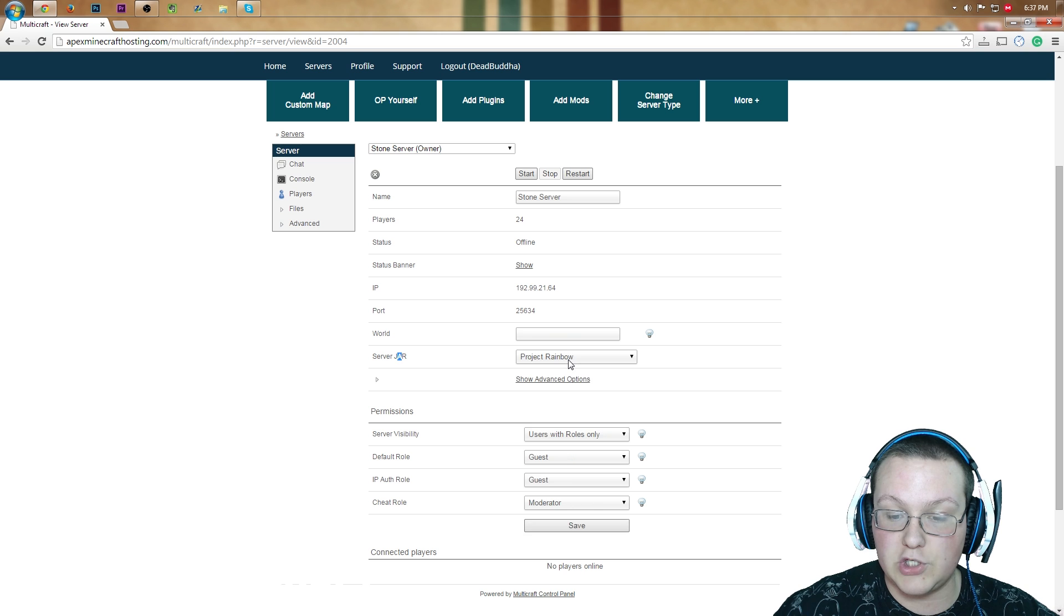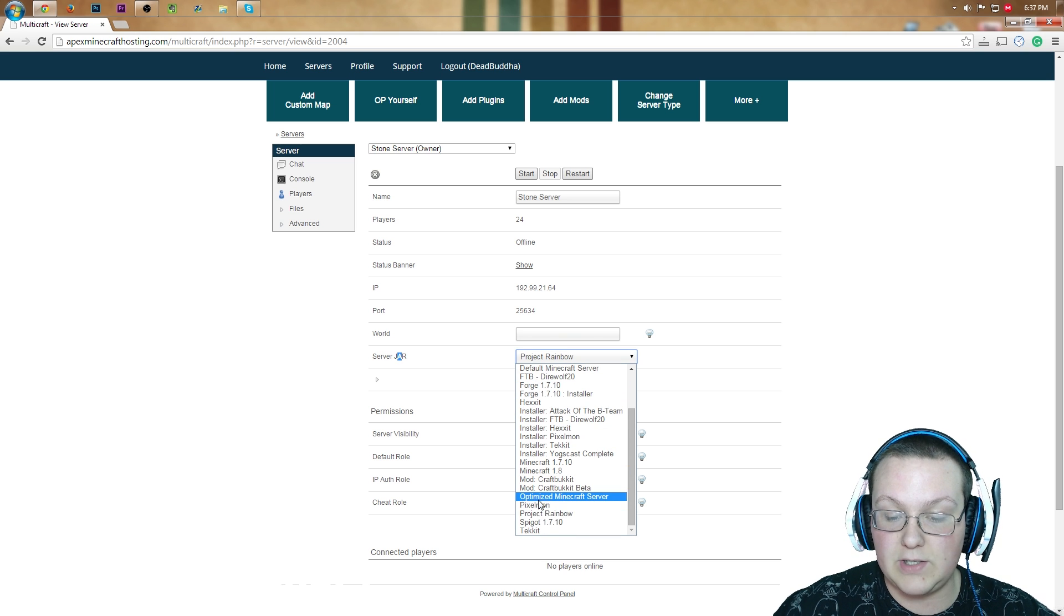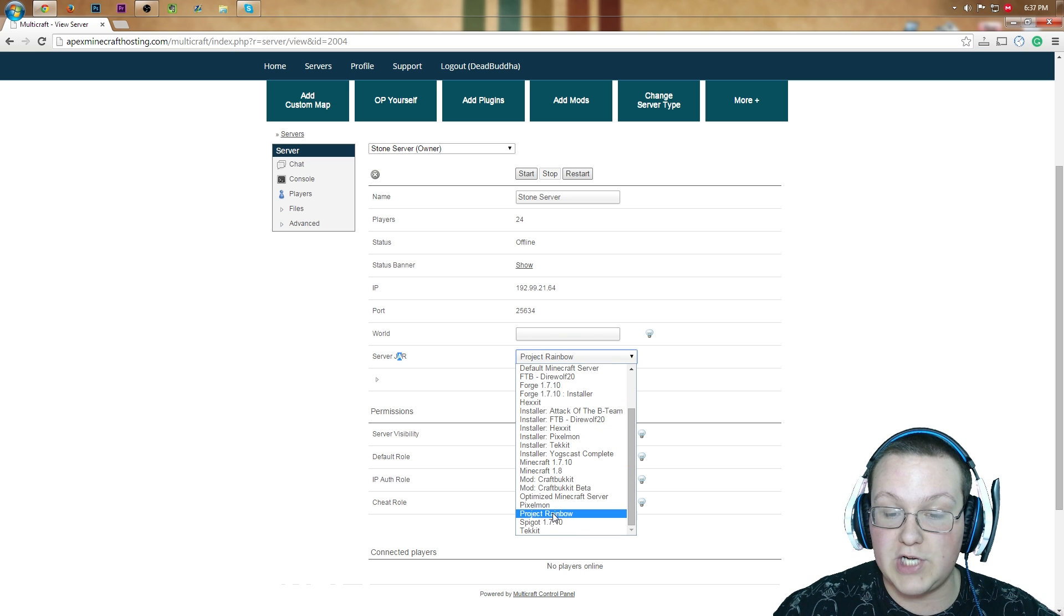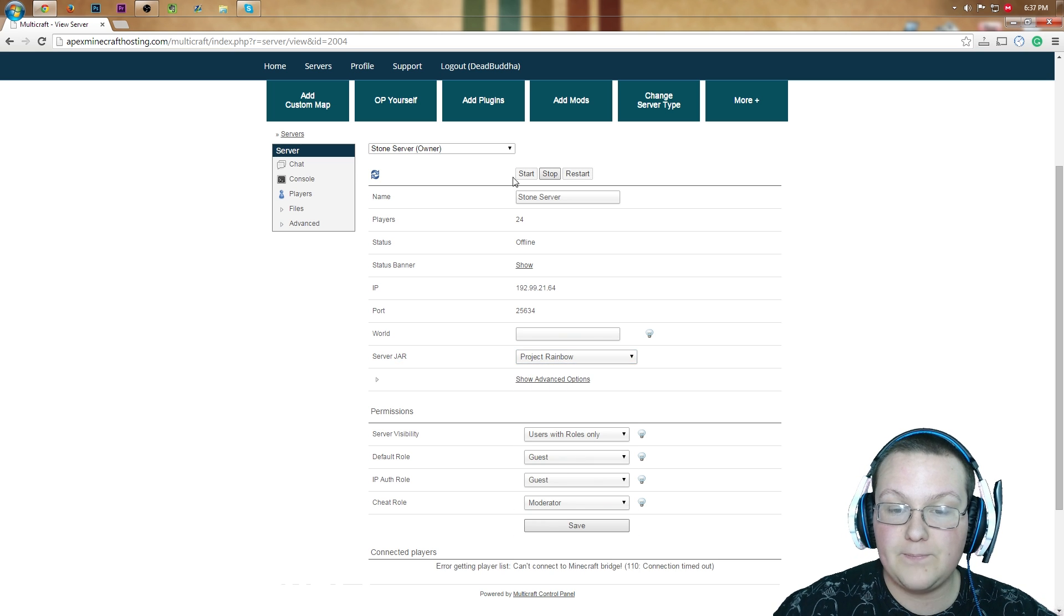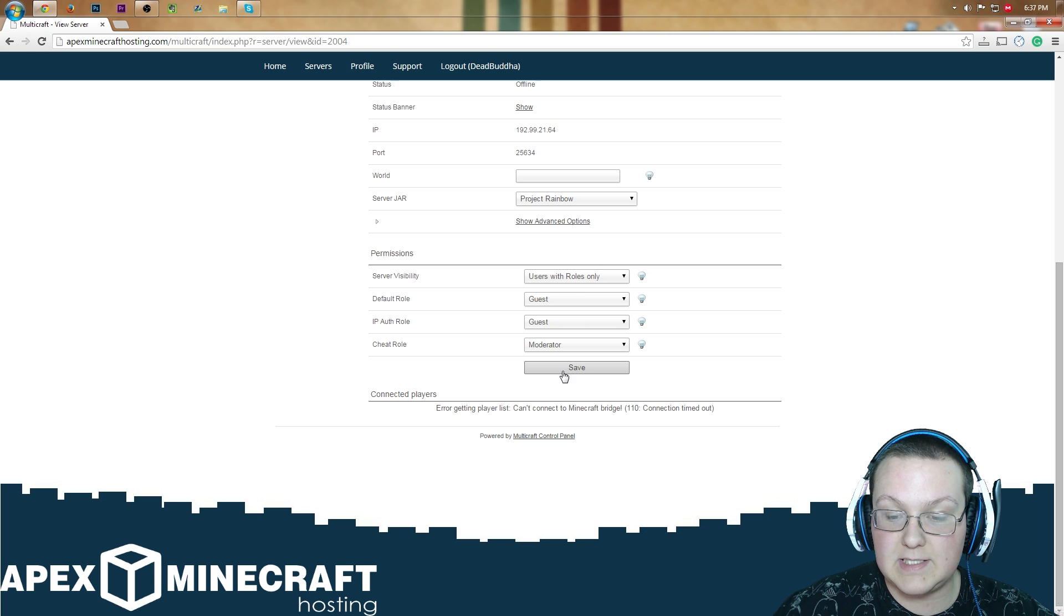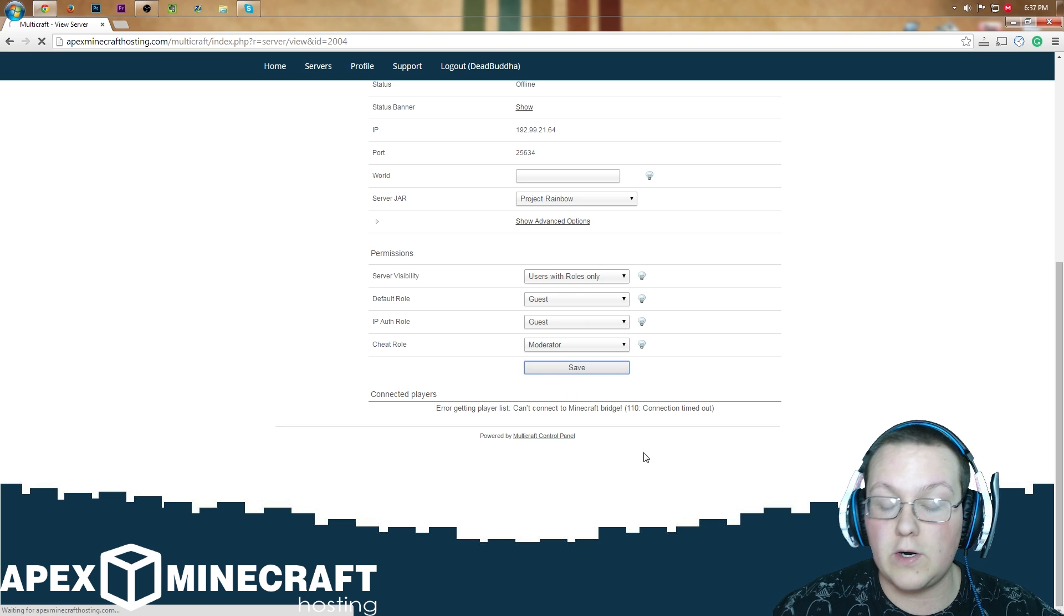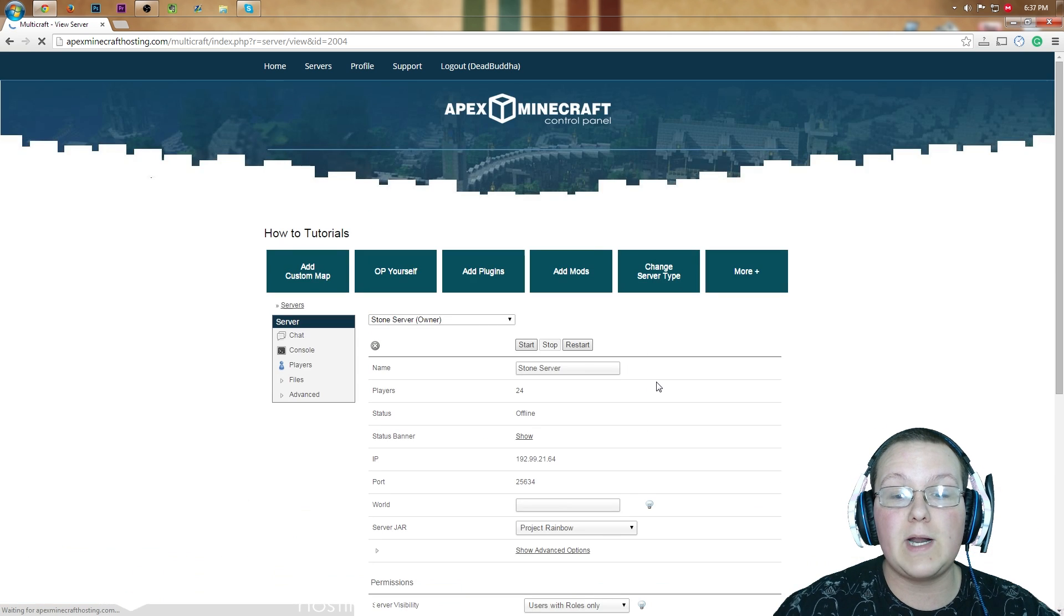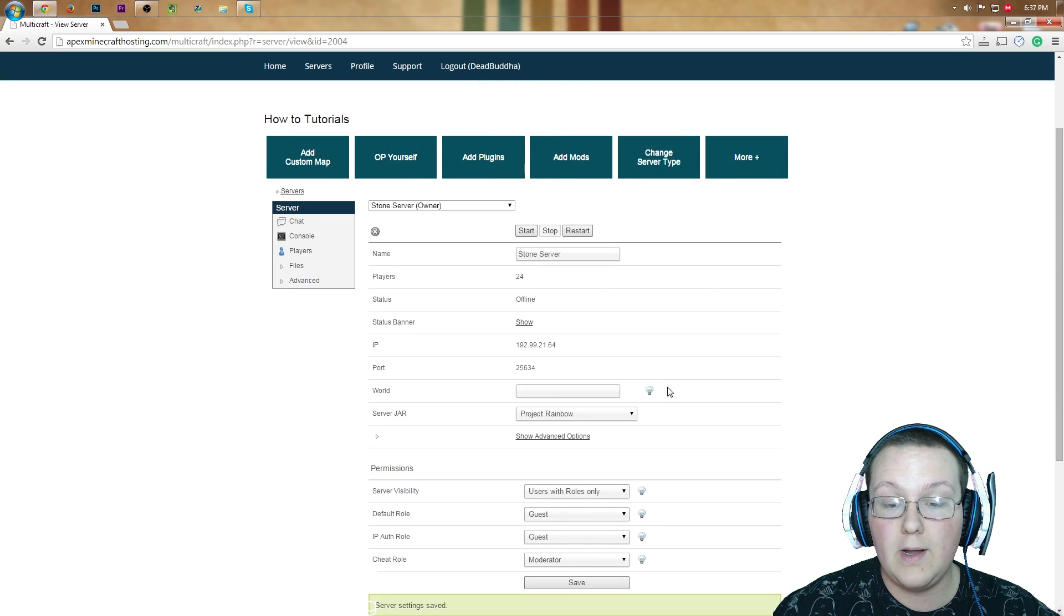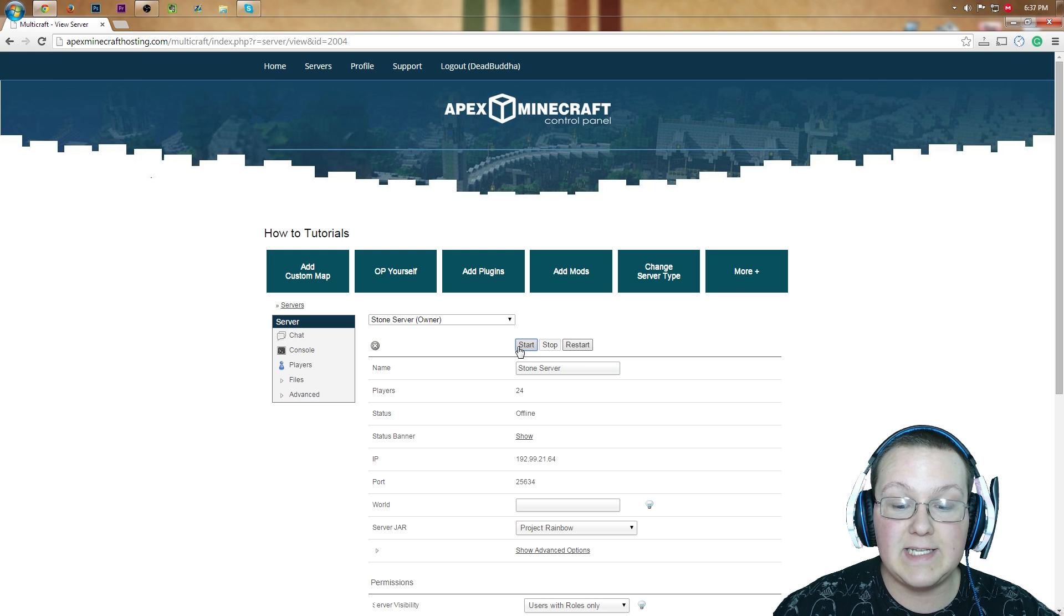you'll have this server jar. Click it, scroll down until you see Project Rainbow. Click that, click save, and then start your server back. And guess what? You're now running Rainbow on Apex Minecraft Hosting. That easy.